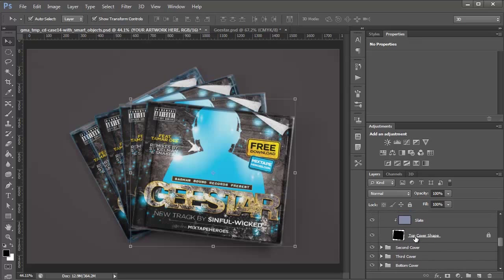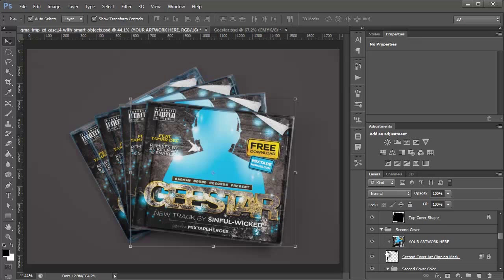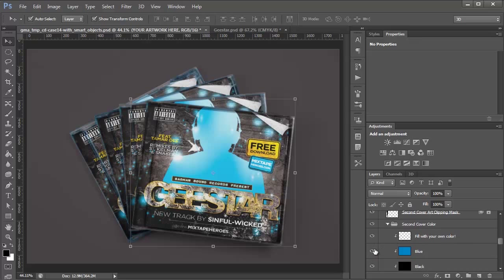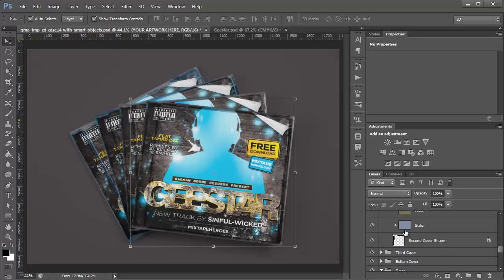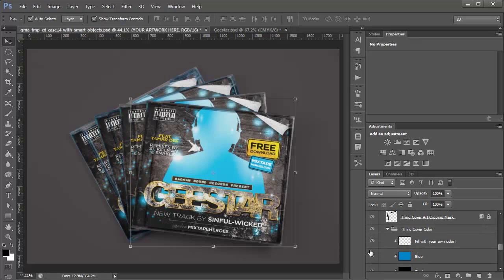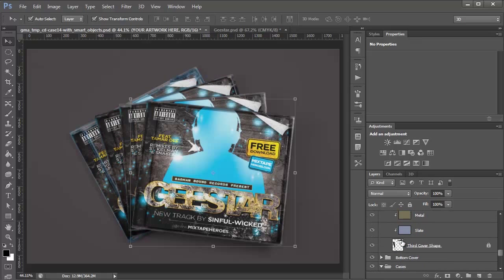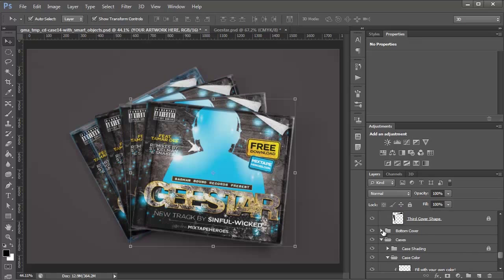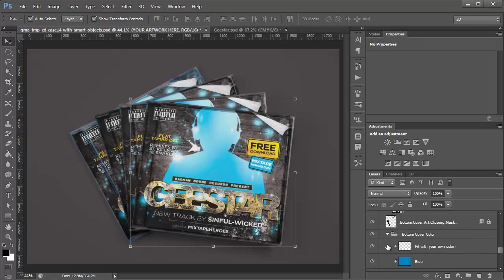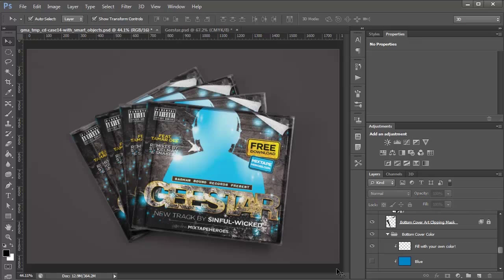So I'm going to do the same thing to the second cover, and the third cover, and lastly the bottom cover. So now you'll see that all of our art looks like it fits perfectly in the scene, and it looks realistic.